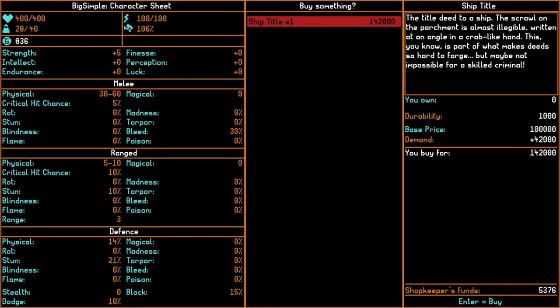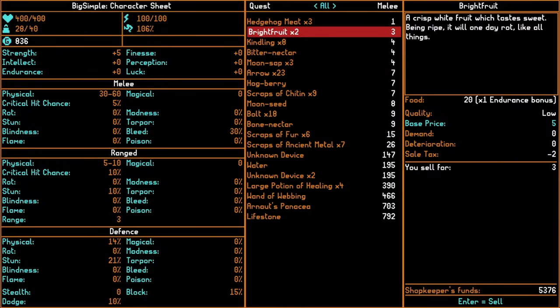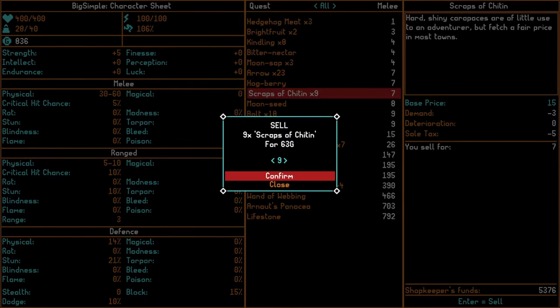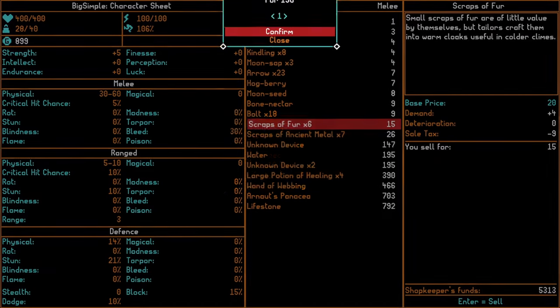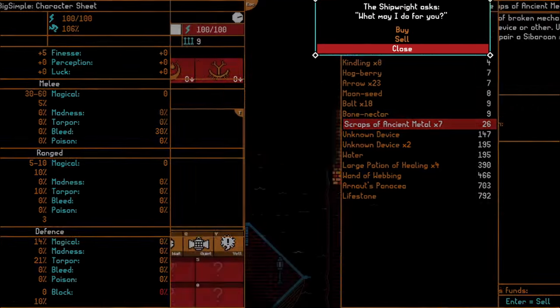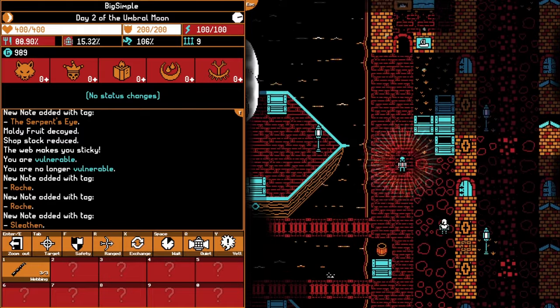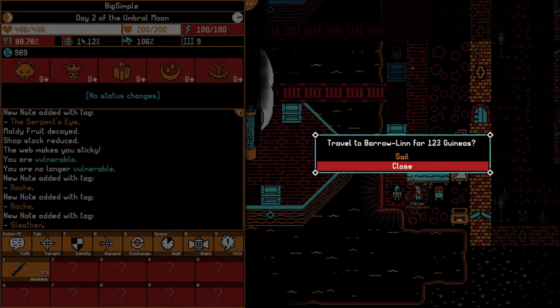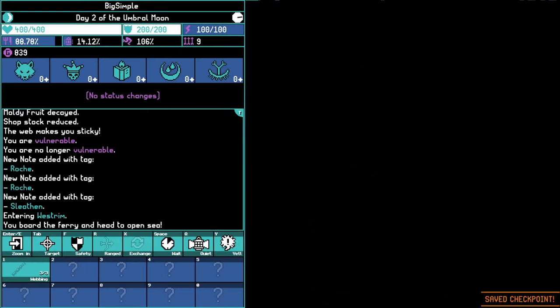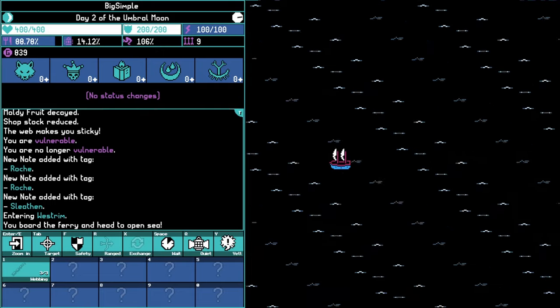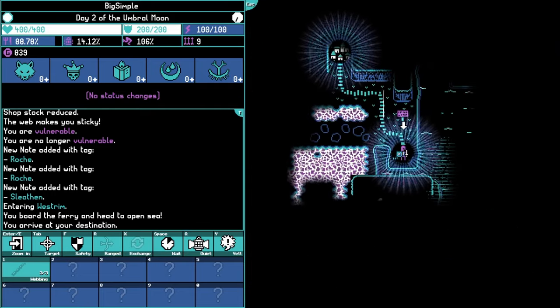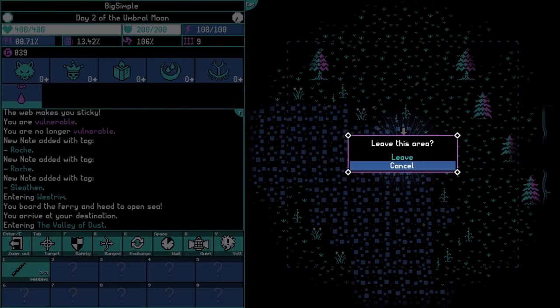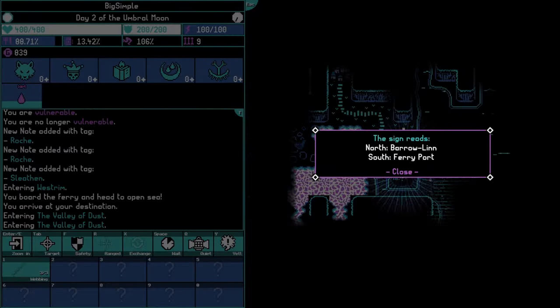The shipwright asks, what may I do for you? Buy a ship title. Apparently for 142,000. Good lord. We'll sell our chitin, scraps of fur. I'd like to buy, get another Rosetta, but I don't think that's going to be obtainable for us right now. Okay, so where do you go? Yeah, travel to Barrel In for 123 guineas. Sure. I don't know if maybe we're jumping the gun here a little bit, but we have the money and we have the motivation, so we may as well.